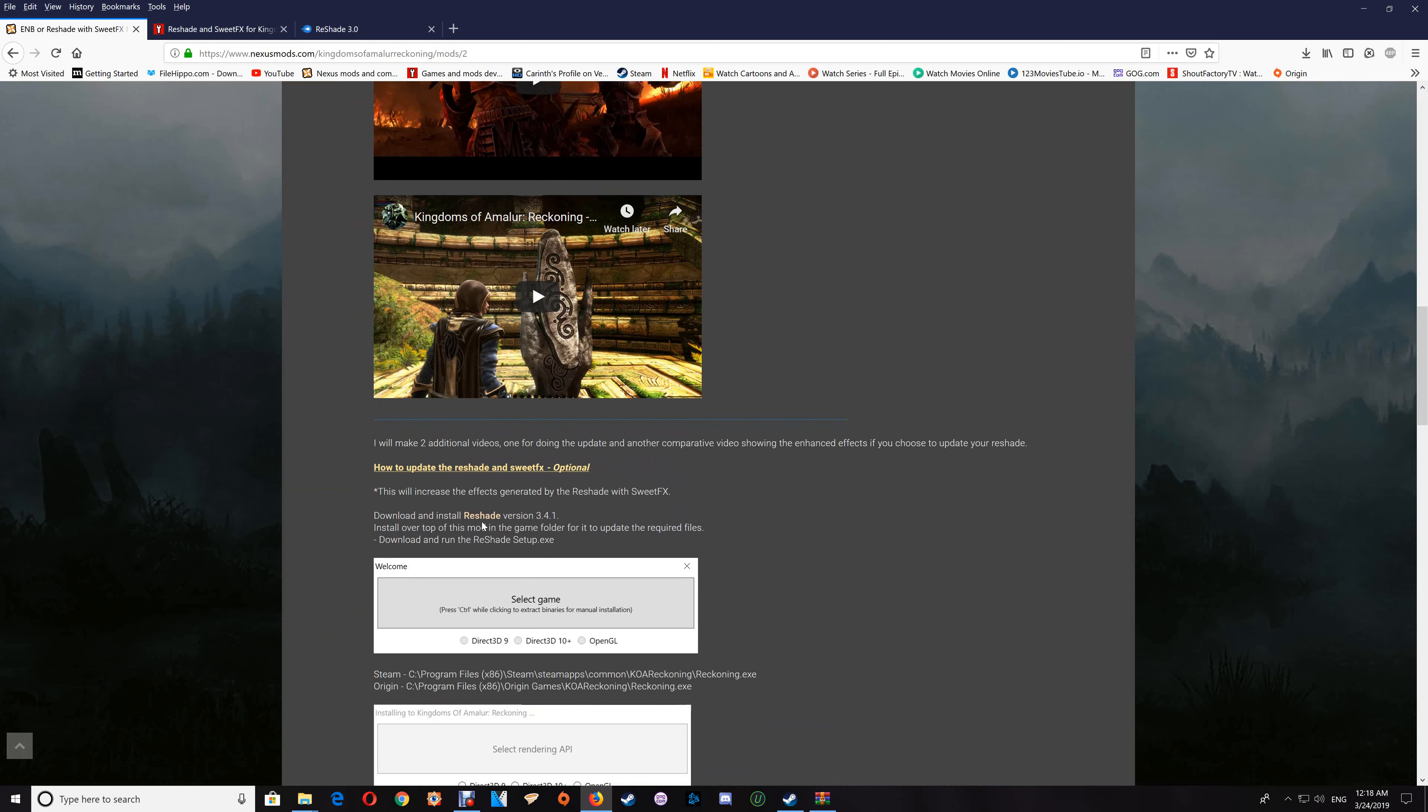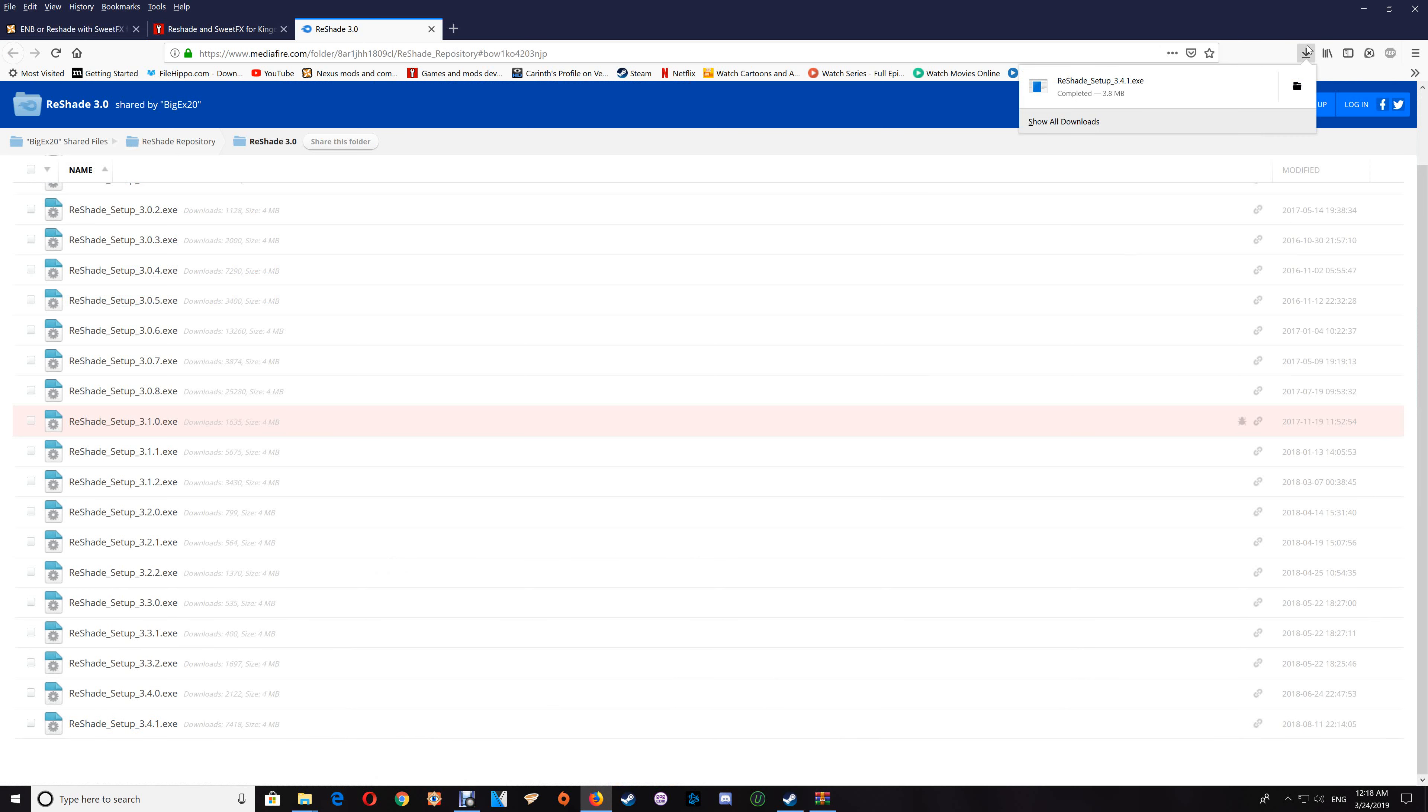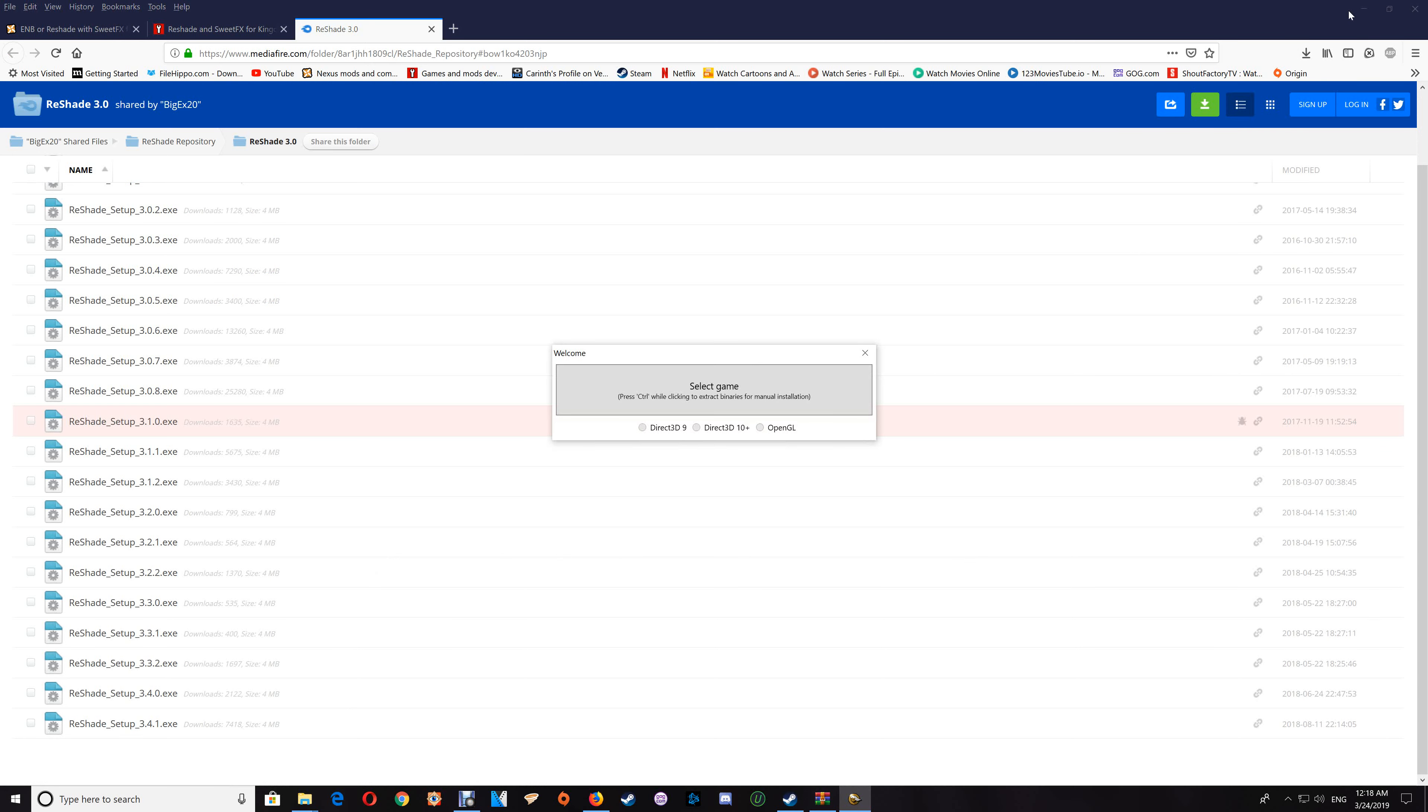Now as I said, once you open the link you're going to just download the 3.41 here, and once you have that downloaded you want to run that and just minimize your browser.